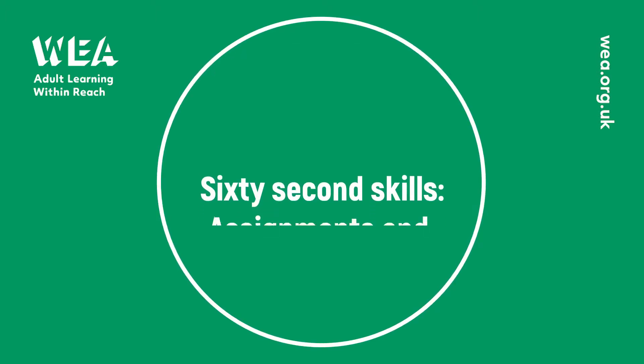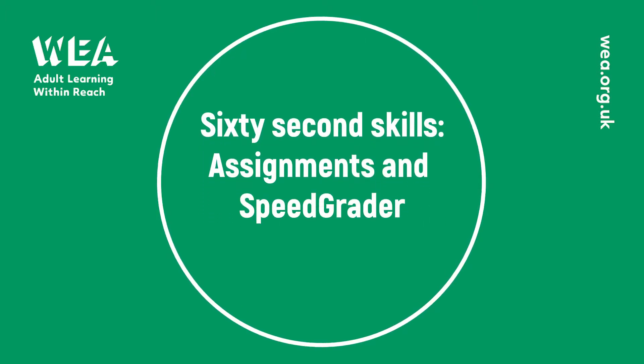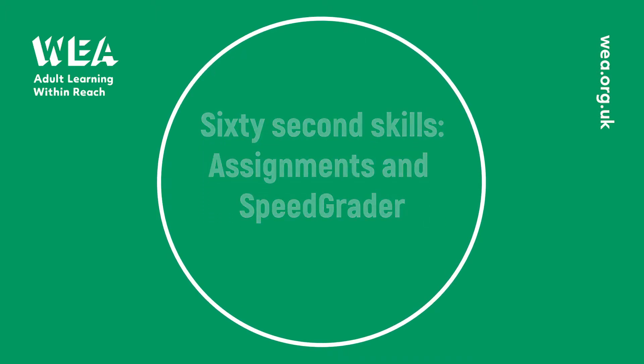Hello and welcome to this 60 second skills session on assignments and the SpeedGrader inside Canvas.